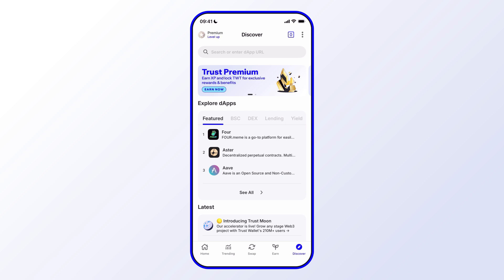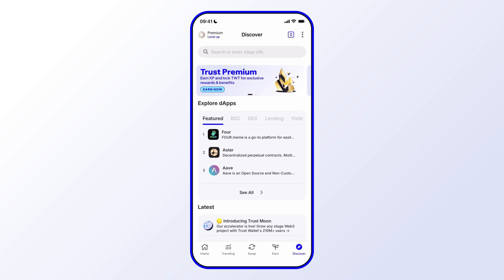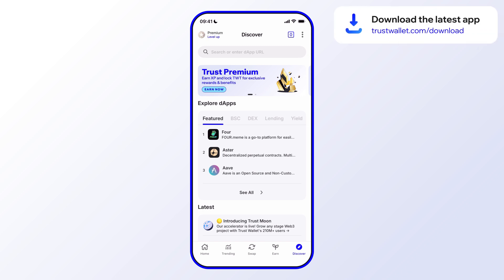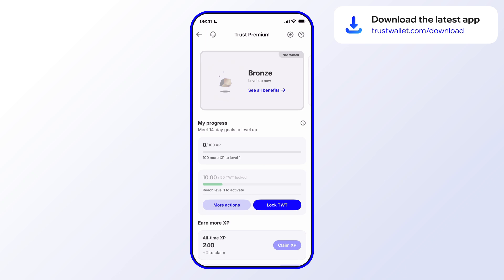In this case, you'll see there's a Trust Premium banner right here towards the top. However, if you don't see that in future versions of the app, simply tap on the top left where you see Premium and that'll open it up. So let's go ahead and tap that.